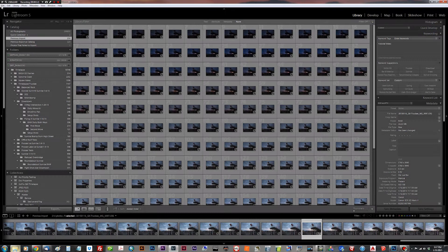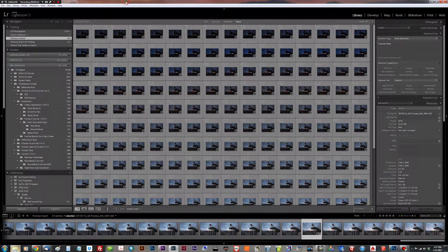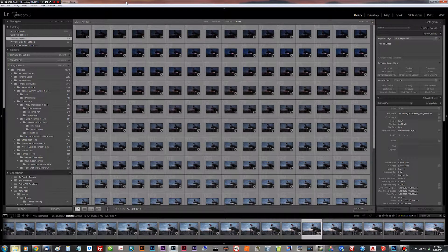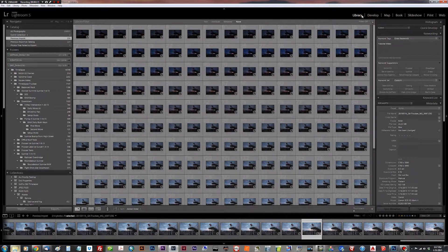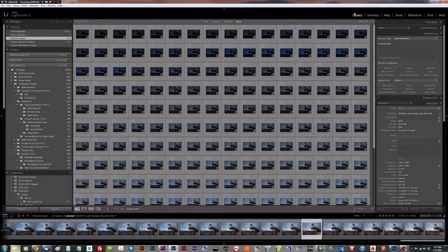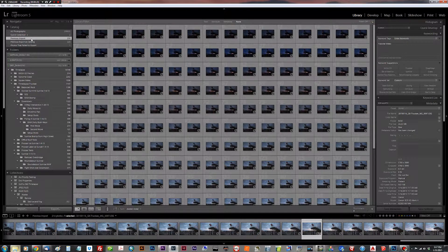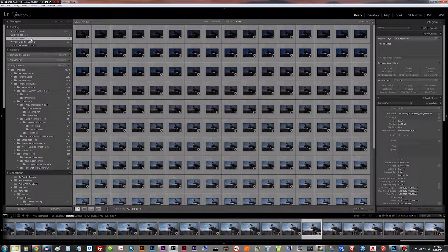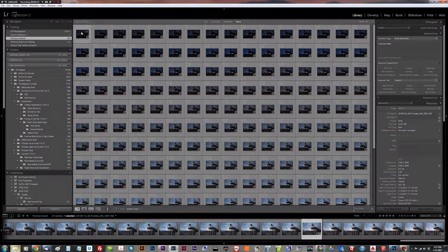Alright, so the first thing we're going to do is open up Lightroom and enter the library mode. We're going to navigate to our CR2 RAW files that are in a folder. They're here under previous import. There's 214 of them in this particular time-lapse.